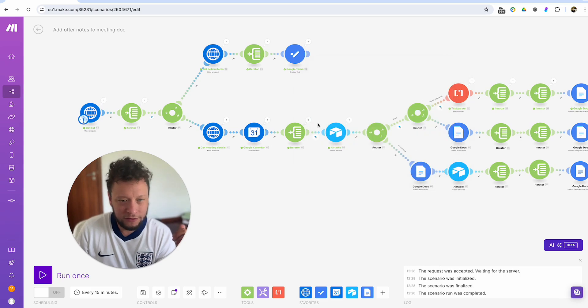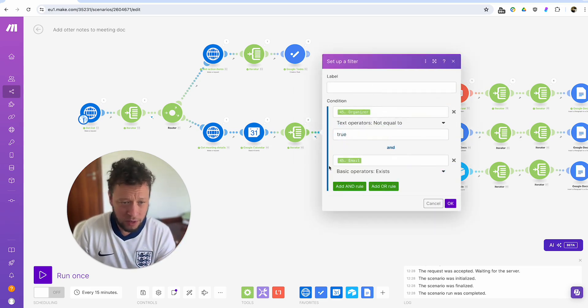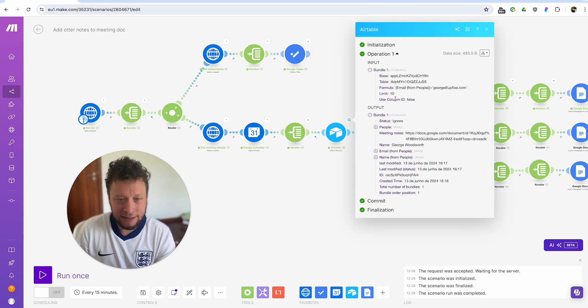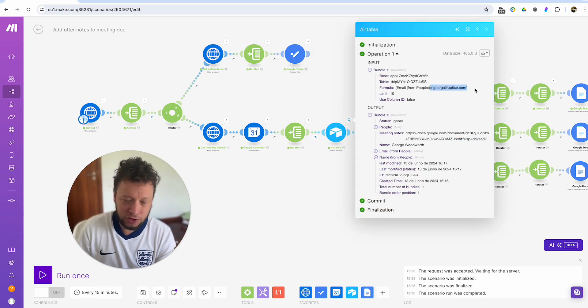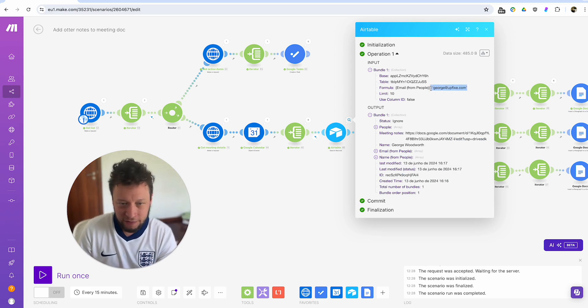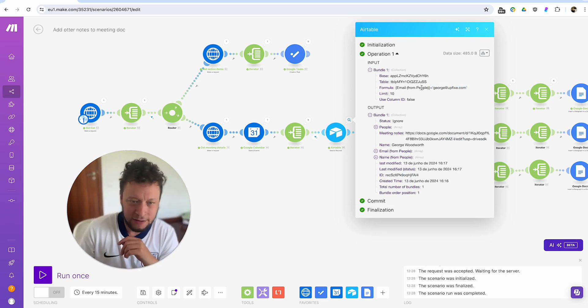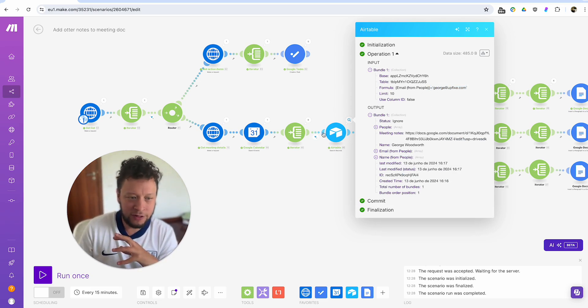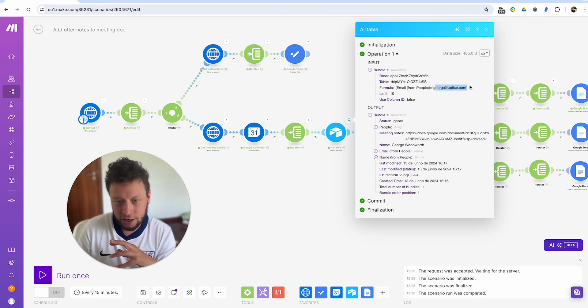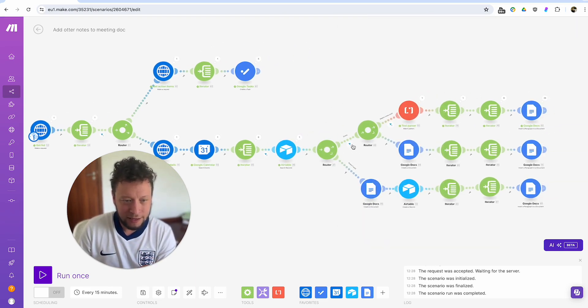It's gone through the iterator. One of them for the organizer is not being me. It exists. In this case, I made a fake one. So it was searching for george@upfish.com. This was a fake meeting I made with a different email address I had. So it's gone through the attendees. It said, all right, george@upfish.com is the person you have the meeting with.